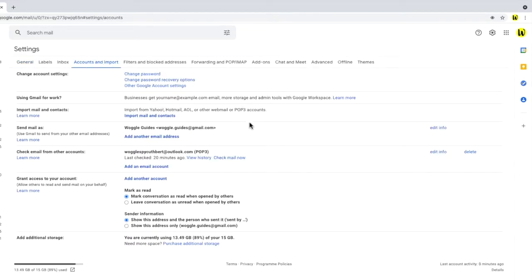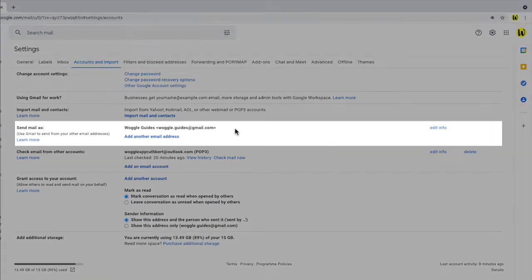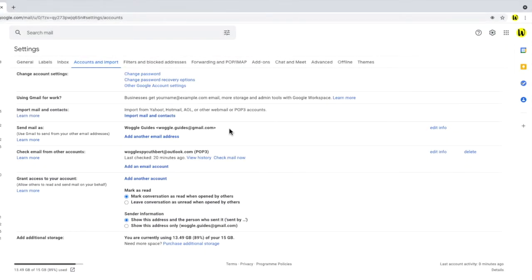Within this page there's a section called Send Mail As. Now you can use this feature to send email from a different email address from within Gmail. If you're interested in that, check out the Woggle Guide link above, and shown in the description below, which explains how to set that up.